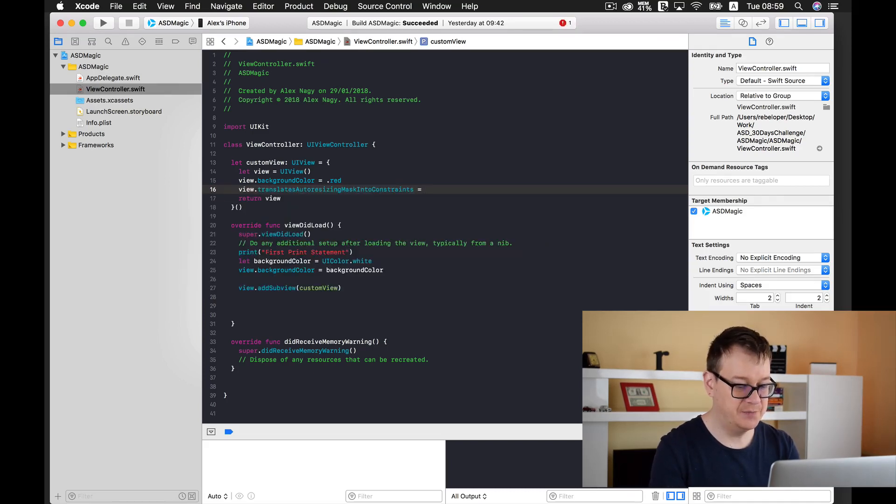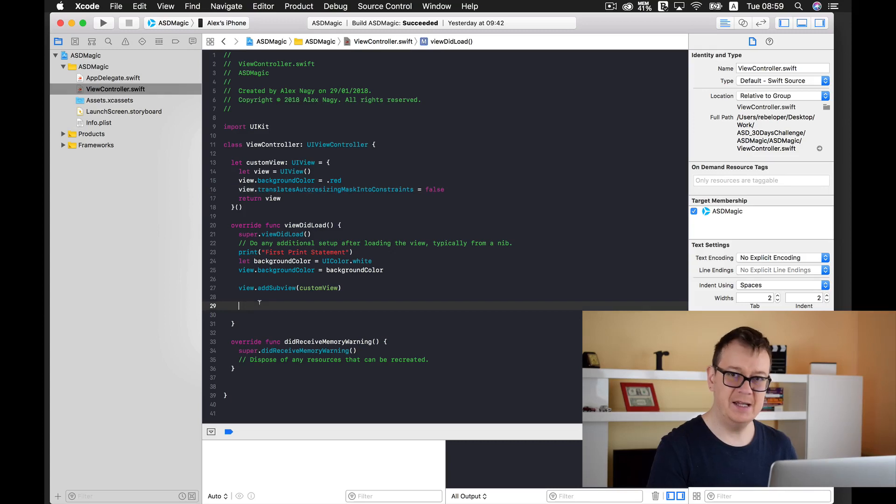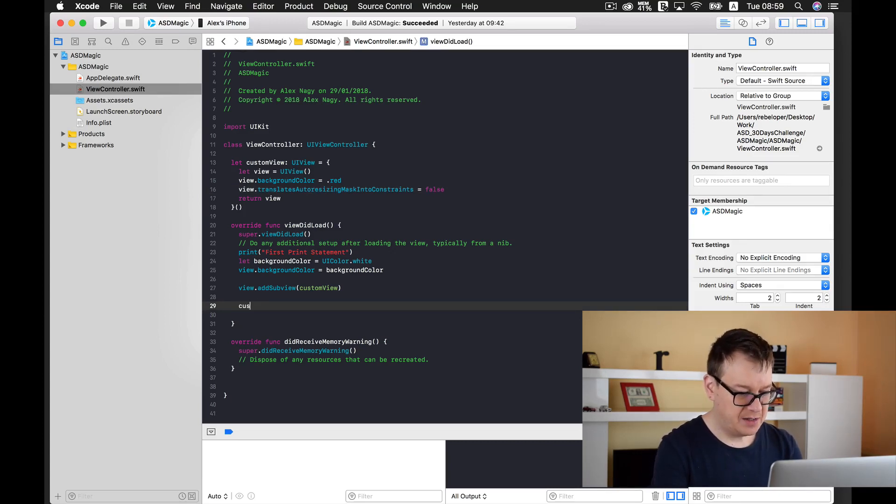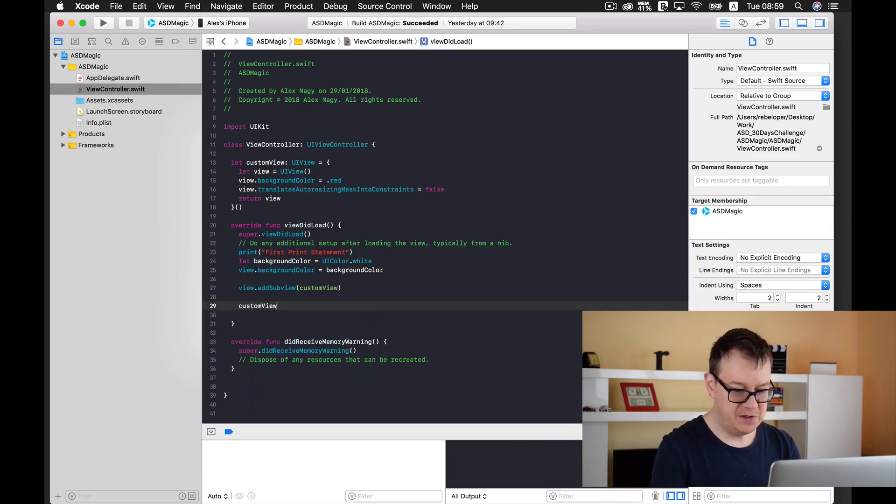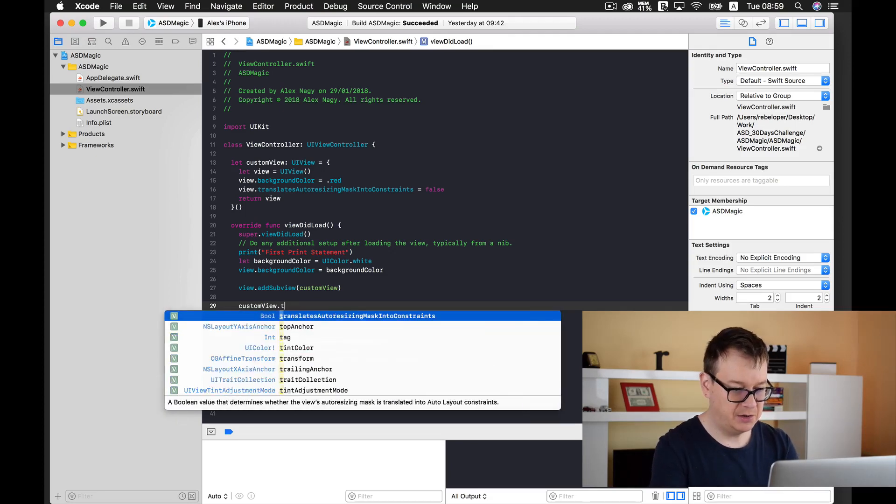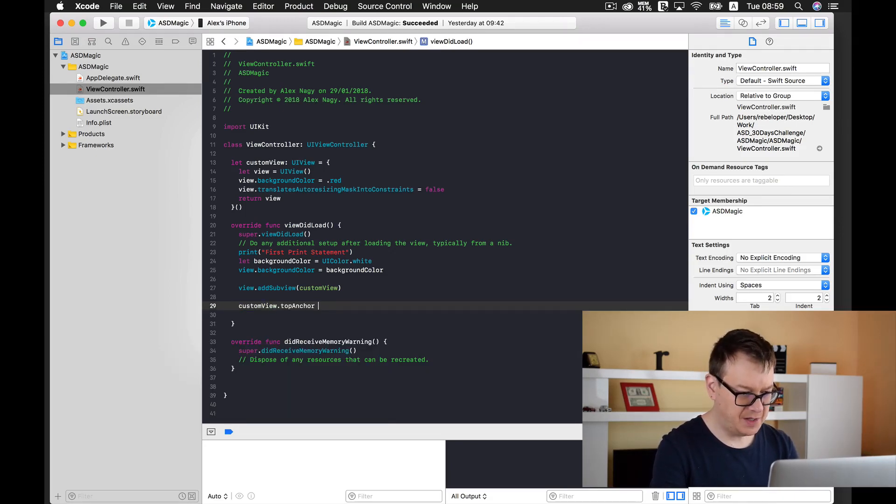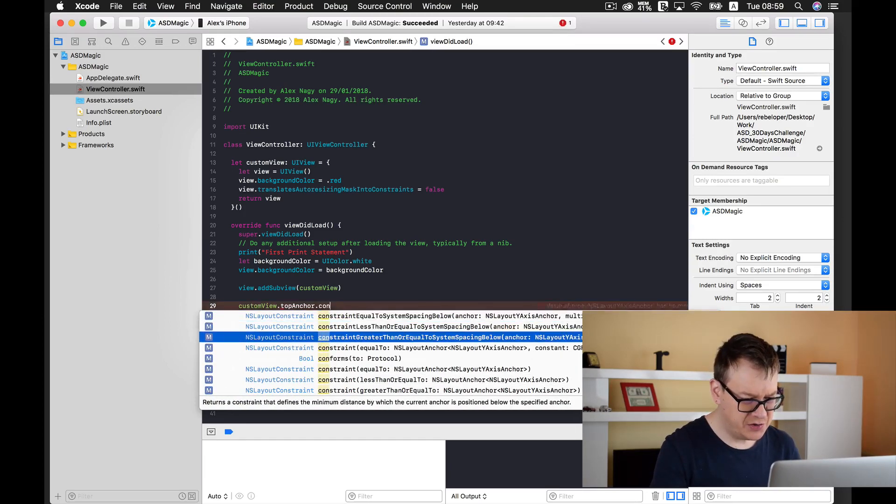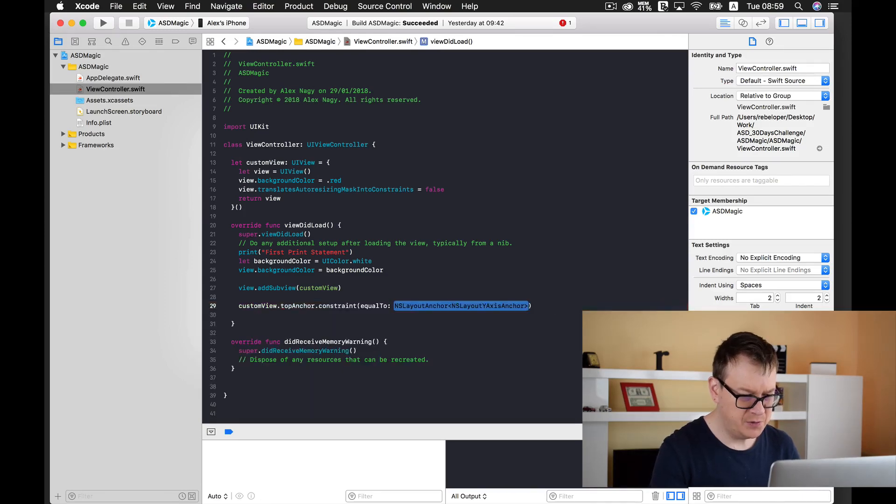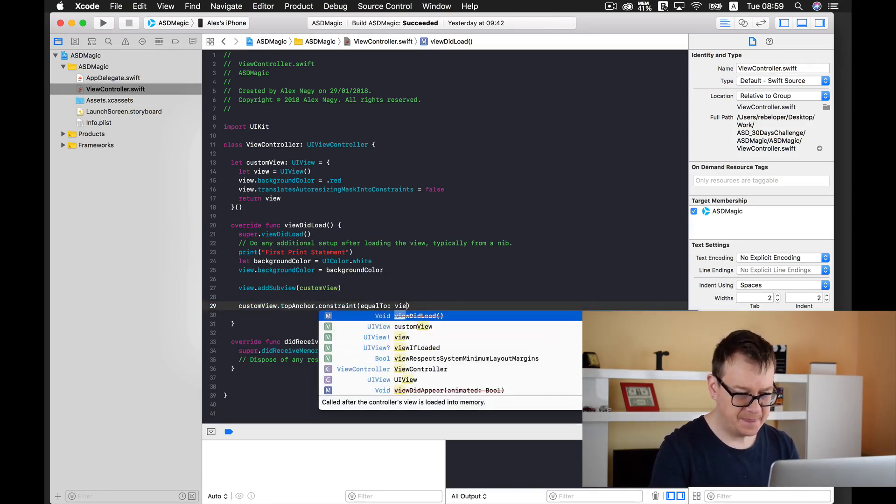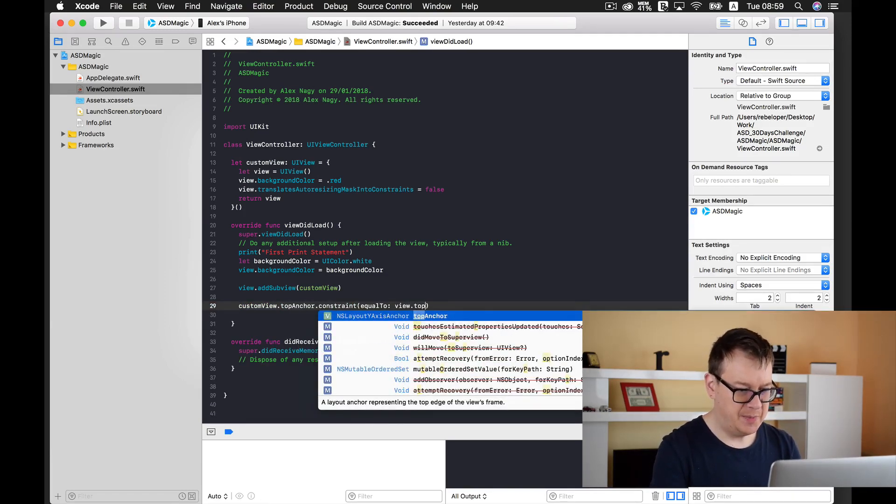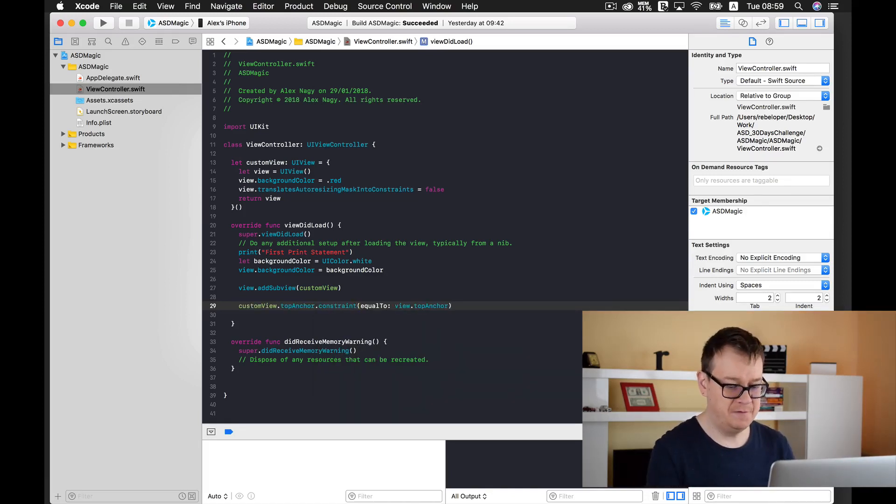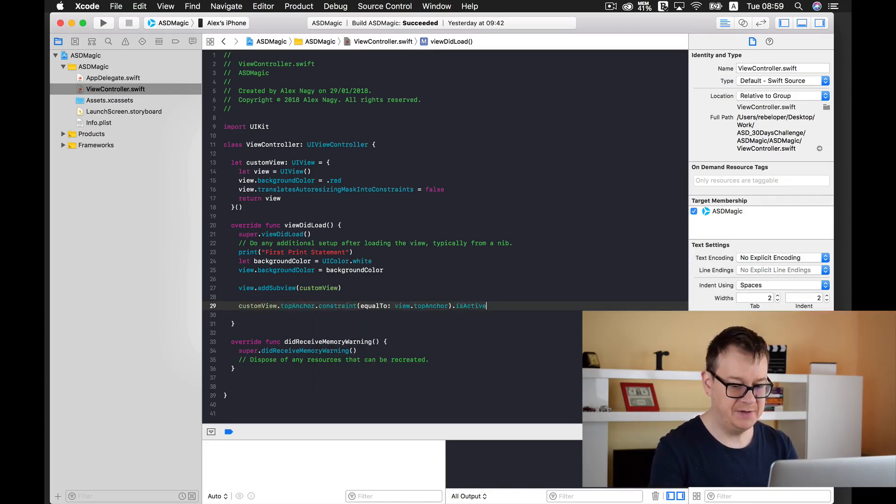And then we can add our constraints. So custom view dot top anchor, let's add here constraint equal to our views top anchor, the very top of our view, and of course we need to set is active to true.